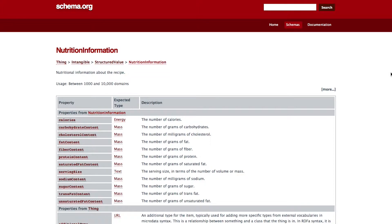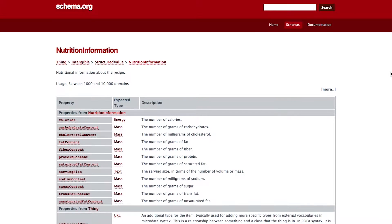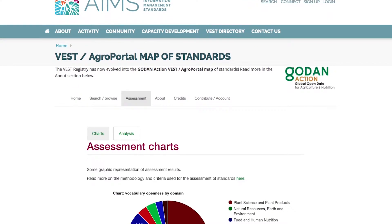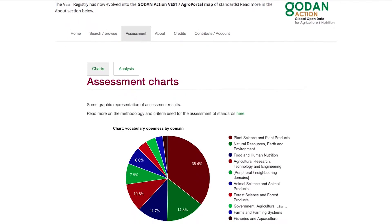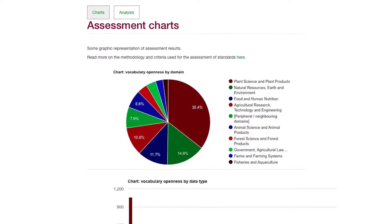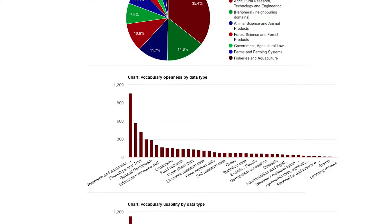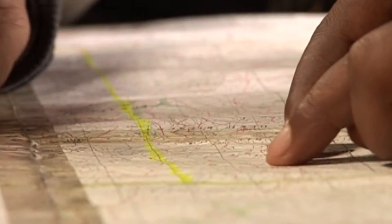That happens because we have agreements through standards, and those standards are sites like schema.org, which allow us to annotate our data so it can be picked up by search engines and used by others. We've particularly acted on this in the Go Down Action project, where we've been using VEST, a portal, to bring all these different vocabularies and approaches together.